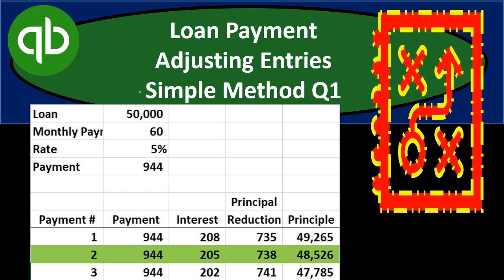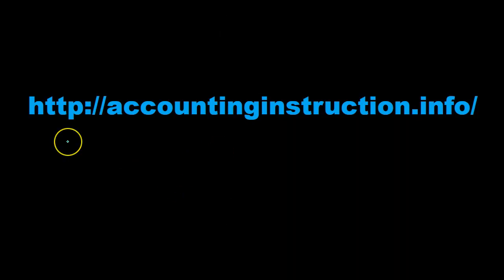For more accounting information and accounting courses visit our website at accountinginstruction.info.